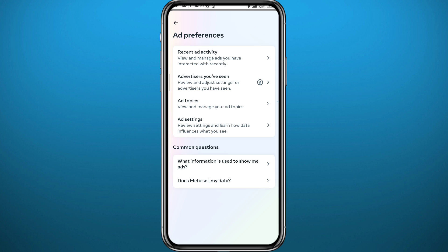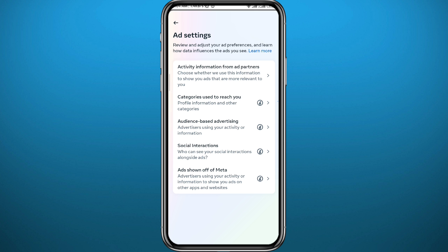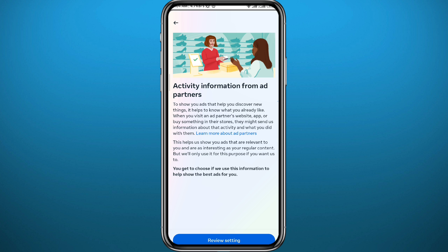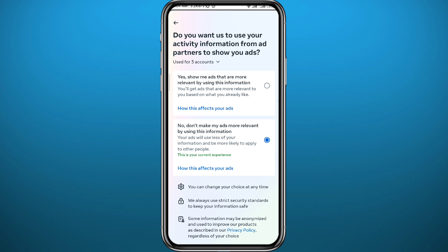From Ad Preferences, tap on 'Ad Settings.' Once it loads, tap on the first option. You'll be taken to a new screen — tap 'Review Setting' at the bottom, and make sure the second option that starts with 'No' is selected.